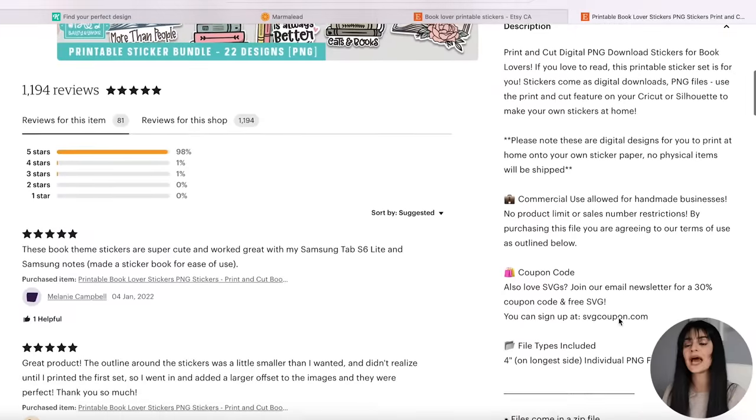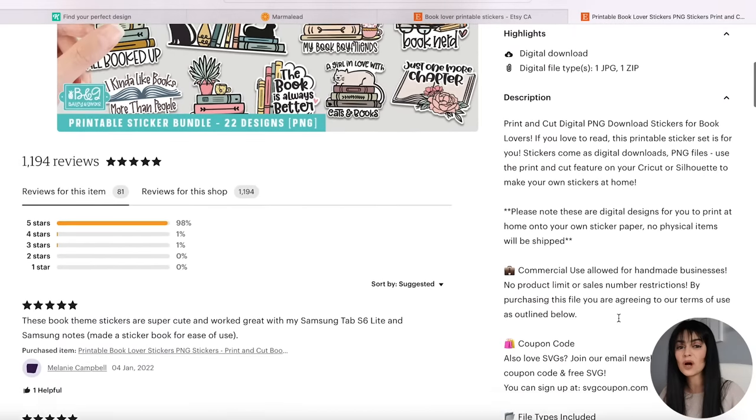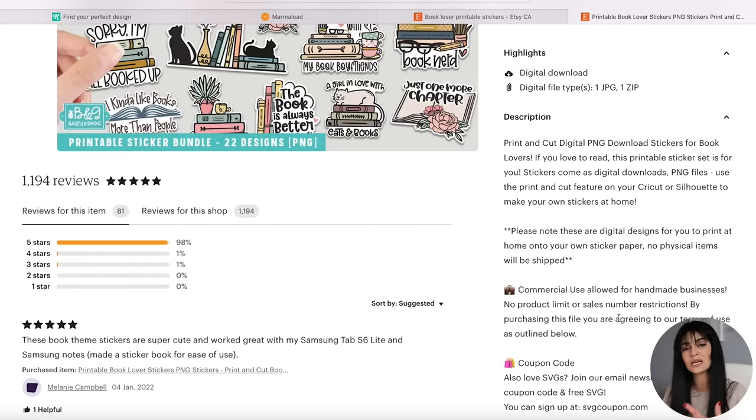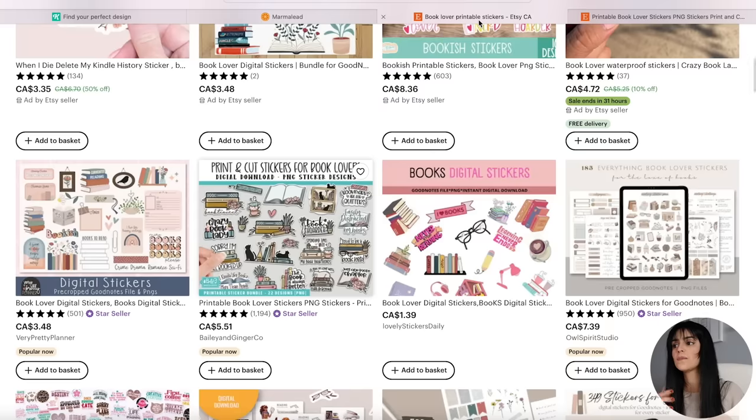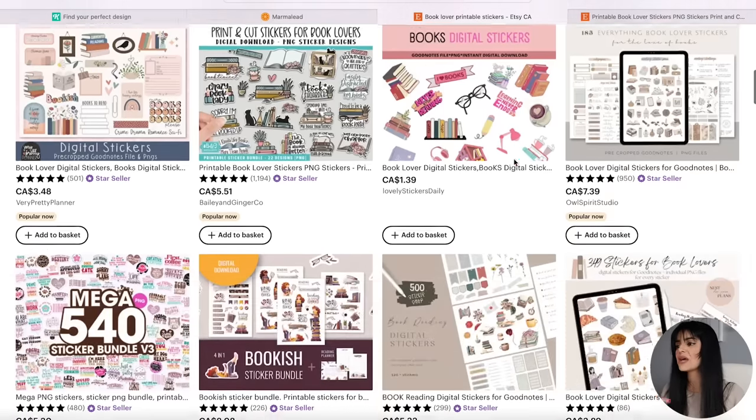Another tip: if you want to figure out what file format to offer your printables — whether stickers, wall art, or anything else — take a look at what your competitors are offering. You can even make a purchase just to see how they're saving and offering their files, like what format they're in. I'll repeat this process for about five to ten competitors to get inspiration and confirm it's a good niche for me to get into.